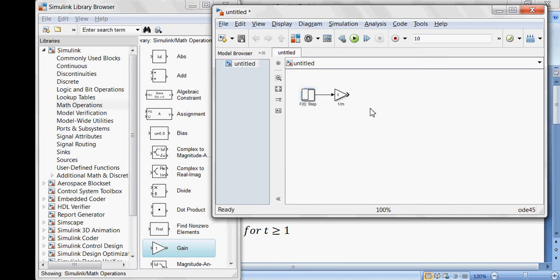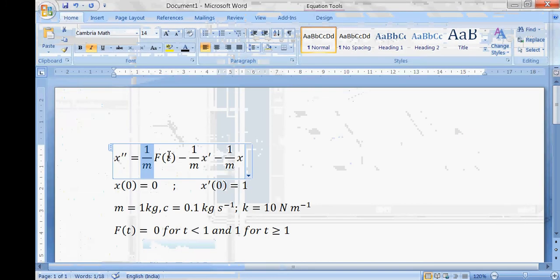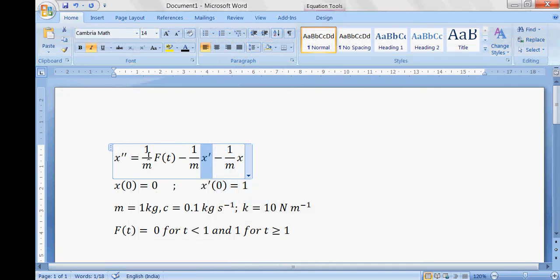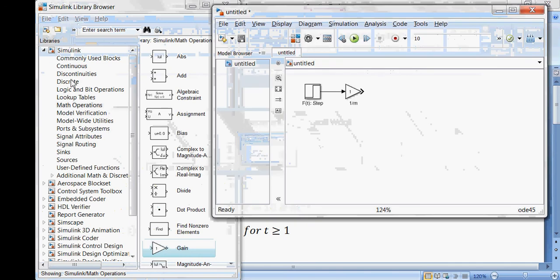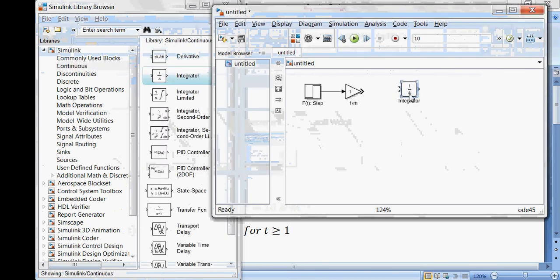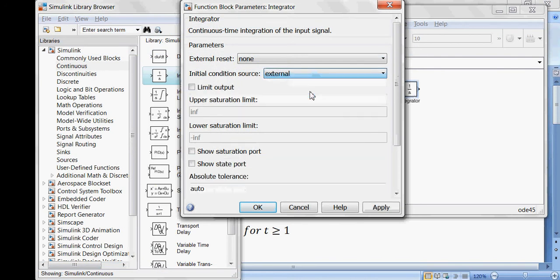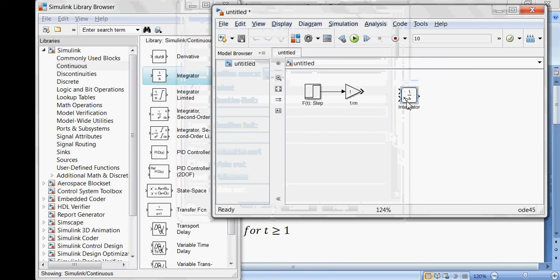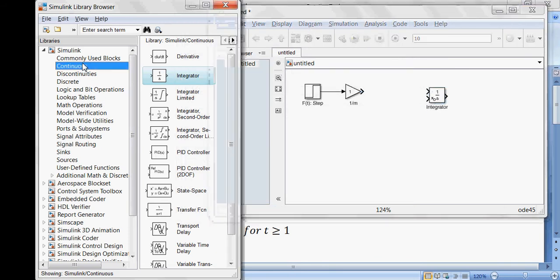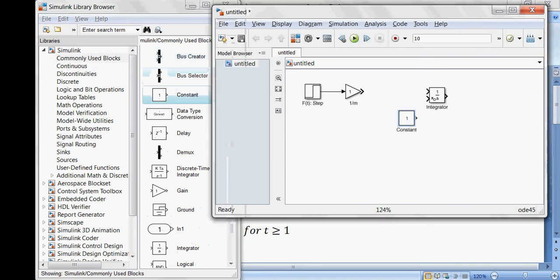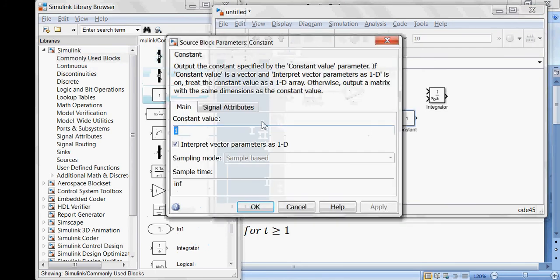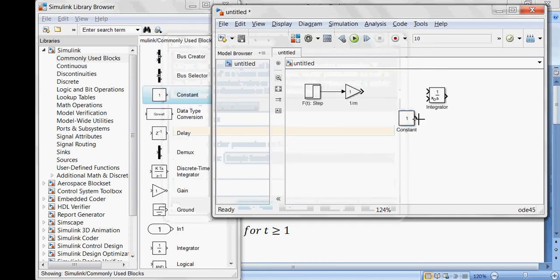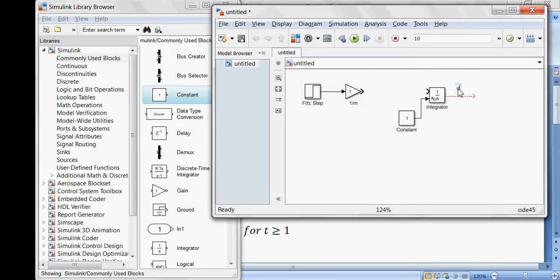The first part is created. Now I need to model the derivative terms, which requires integration. I'll drag and drop an integrator block. This integrator also has a bound initial condition, so I'll set it to external. Then I'll take a constant block for the initial condition — x dot of 0 equals 1 — and connect it to the integrator's initial condition input. The output of this integrator is x dot.